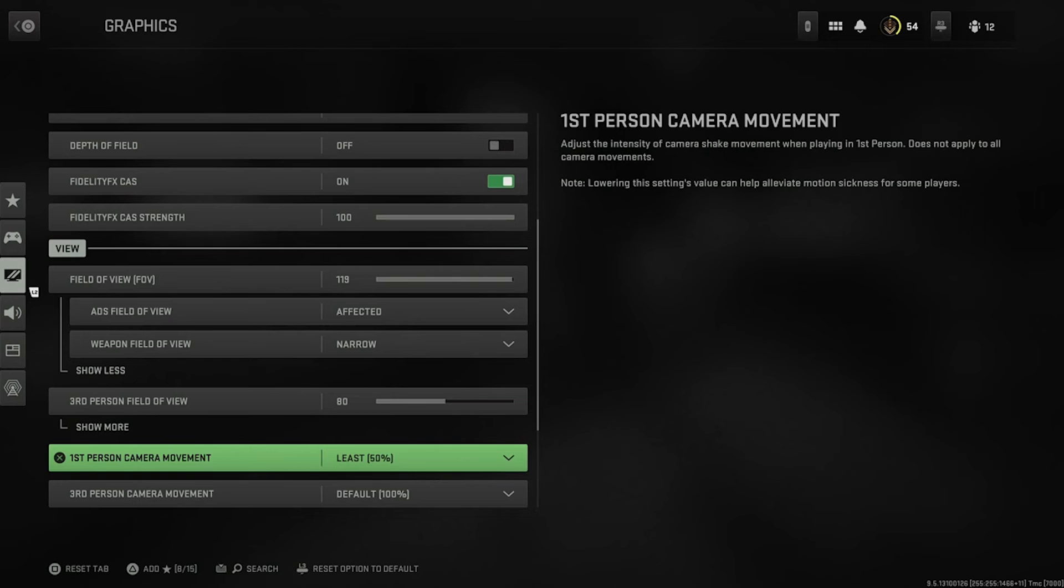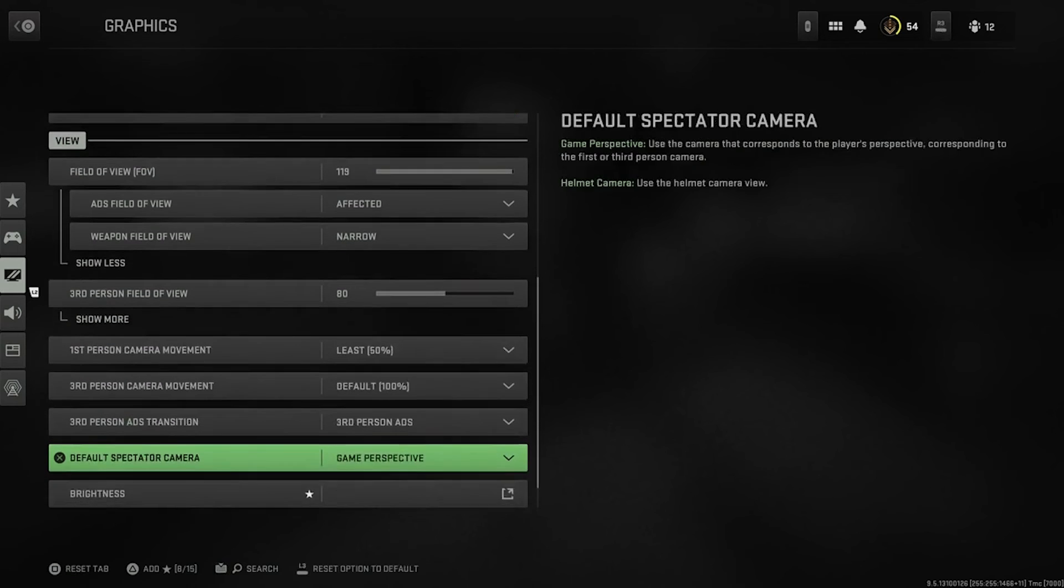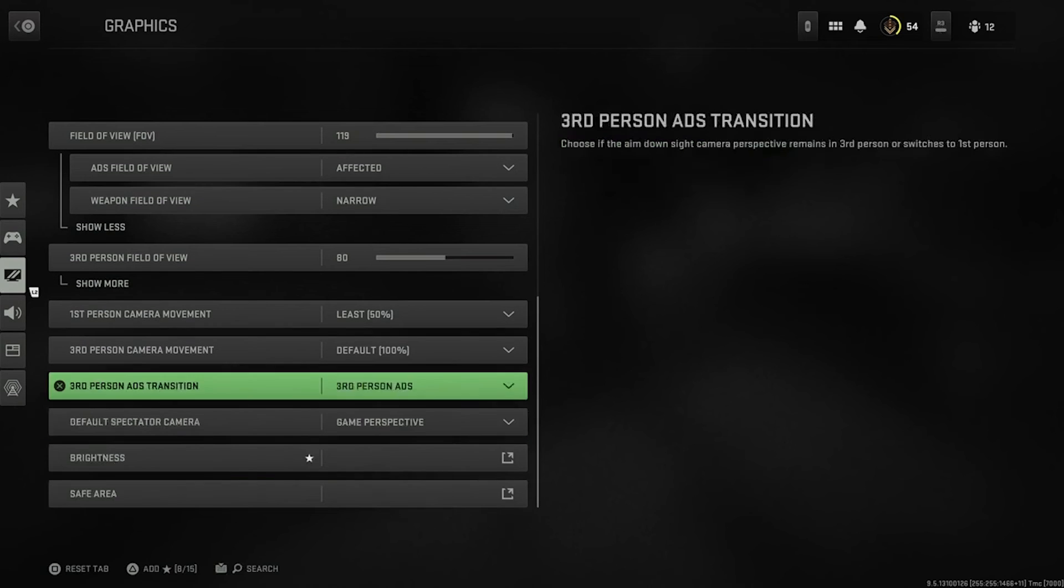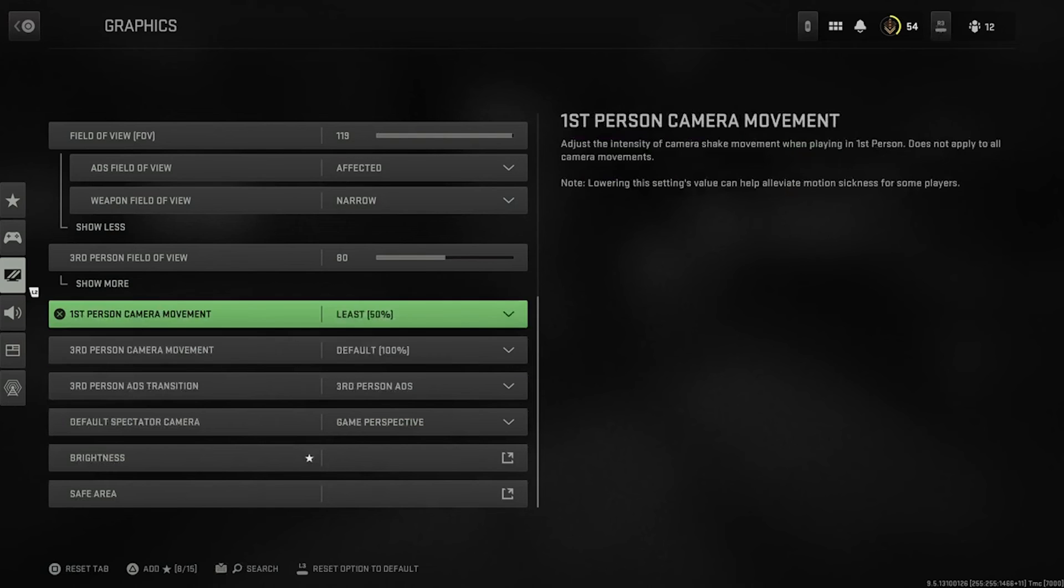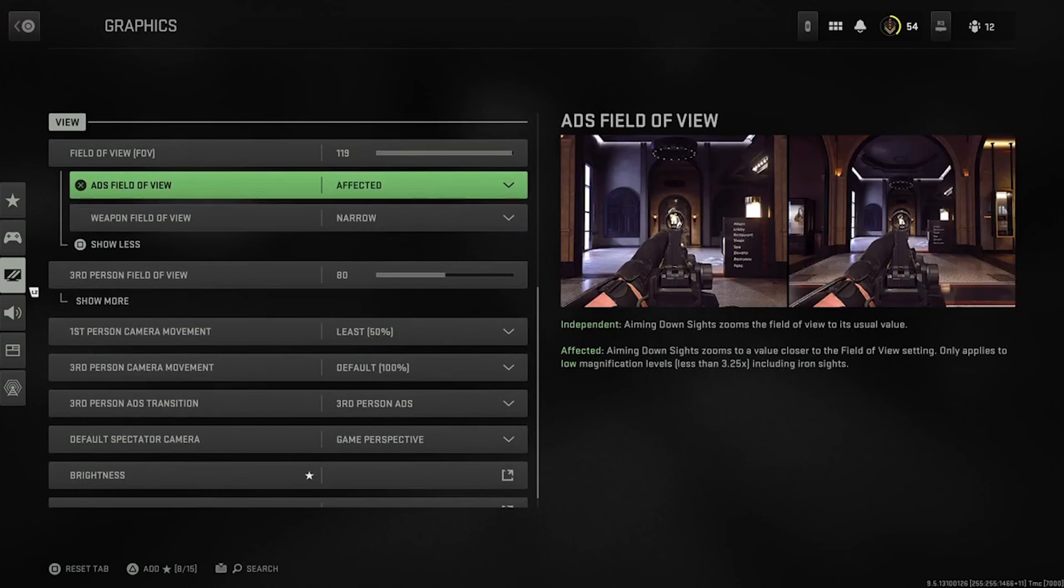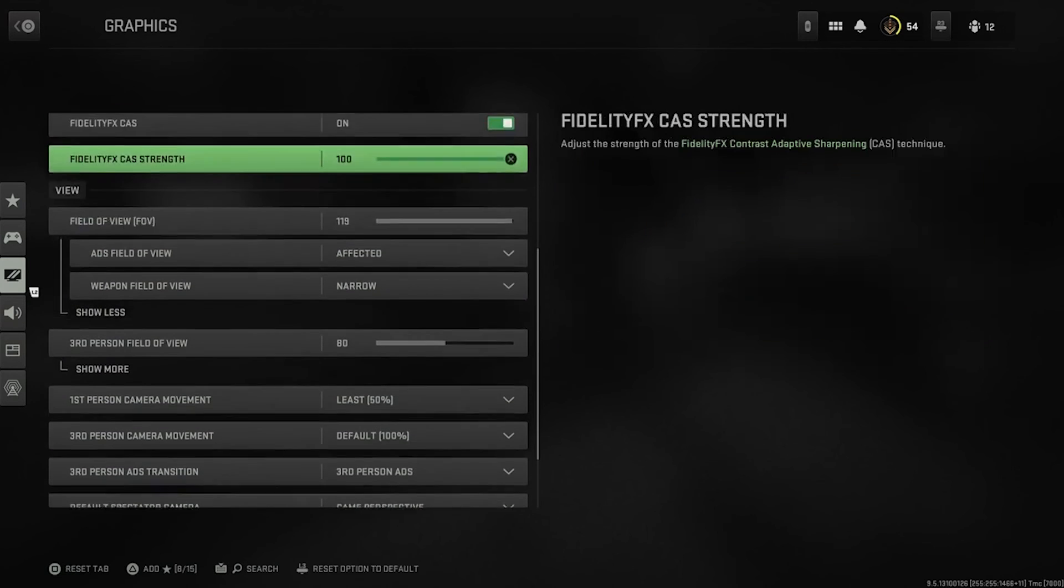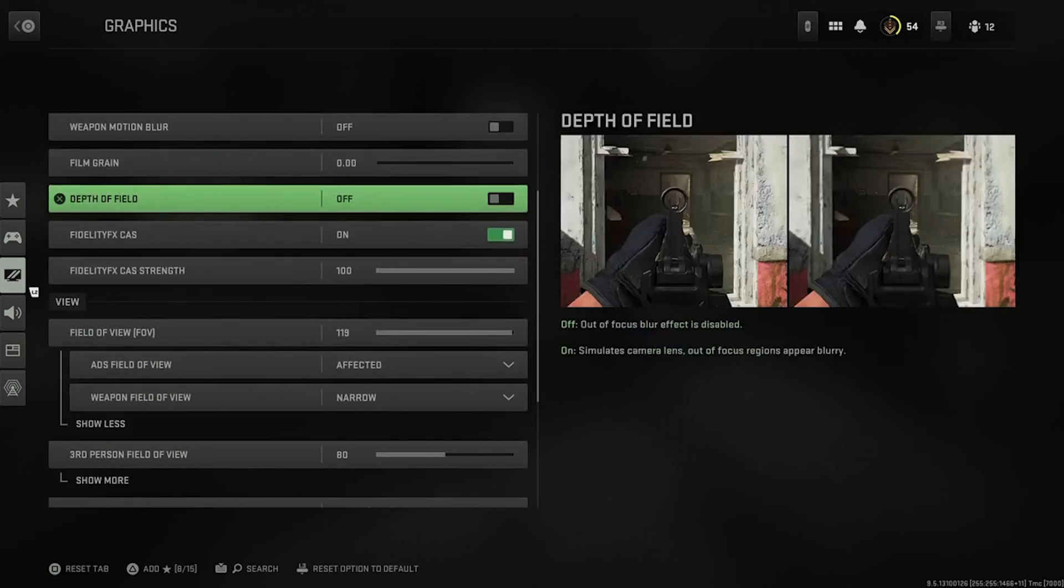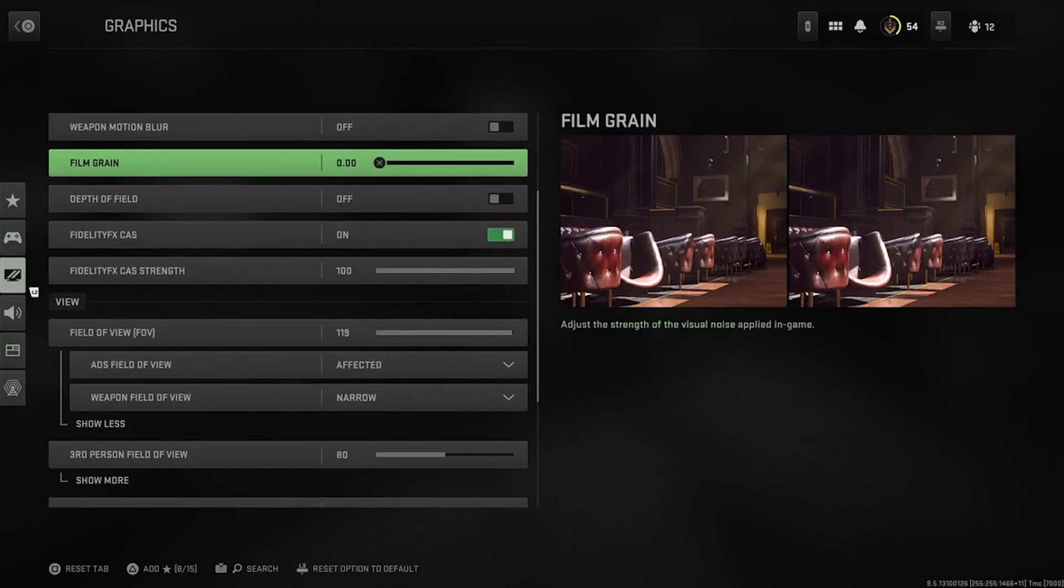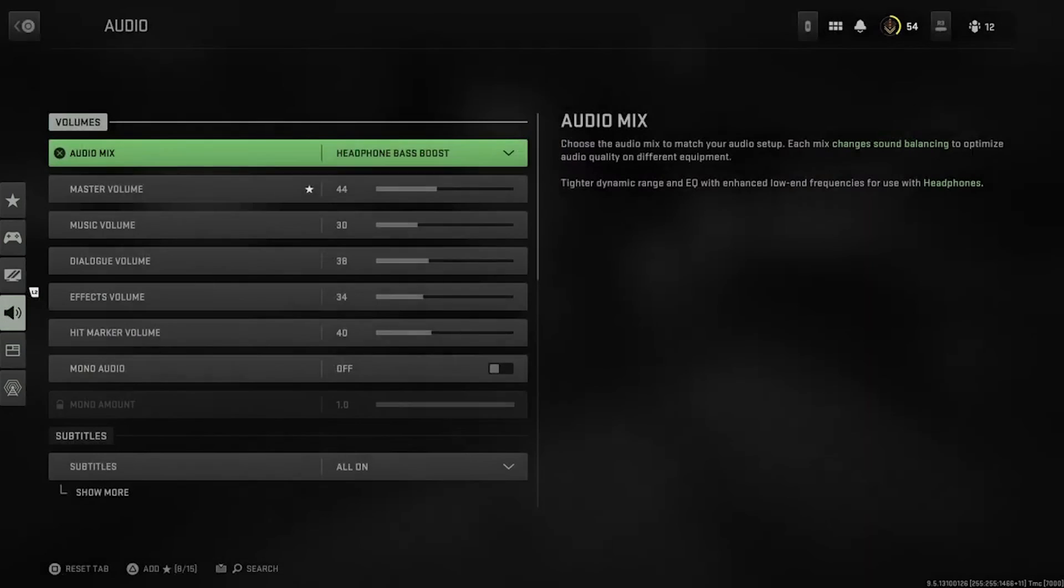And then you want to have camera movement on least. I think that's about it actually. That is all the graphics part of the video. That will make your game pop as much as you can, I think, on a PS5. There might be other settings, but not too sure.